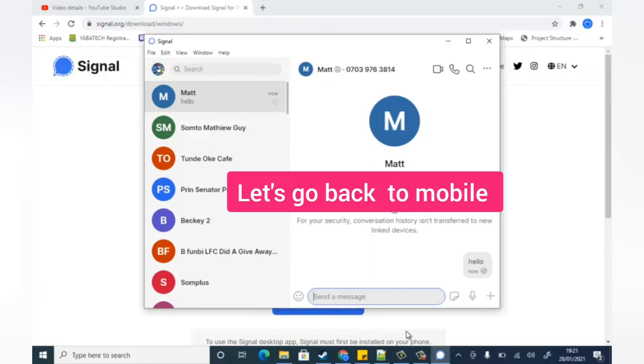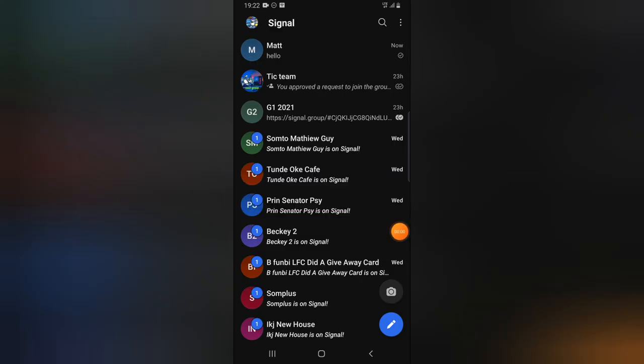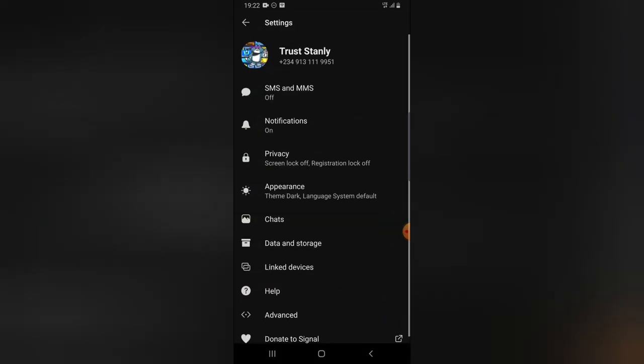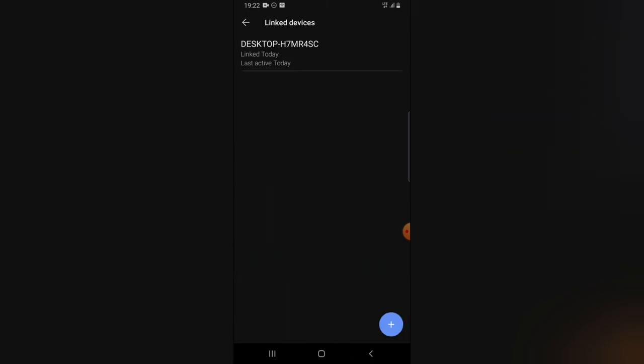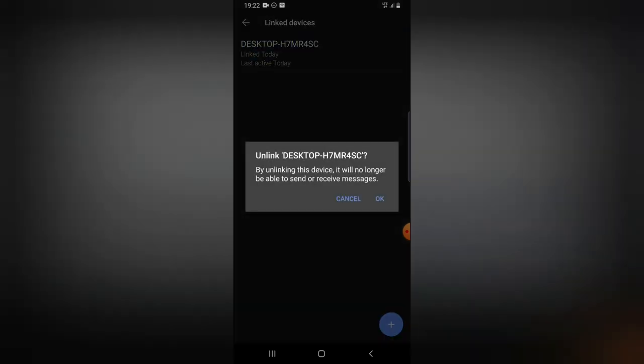On your phone, it will say that a device is linked. Come back to the Settings area to confirm — if you click on Linked Devices, you can see the device that has been linked, how long it has been linked, and how long it has been active. This confirms our device is successfully linked, and you can see the name of the linked device.